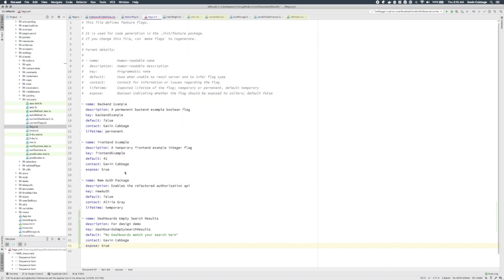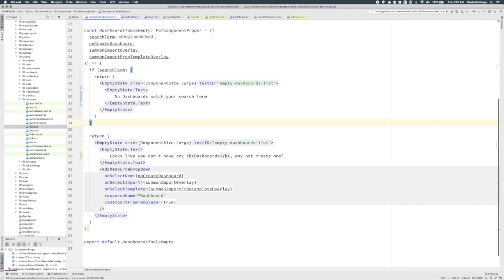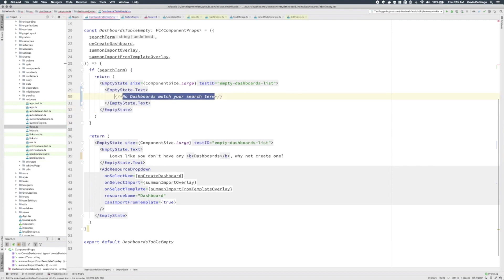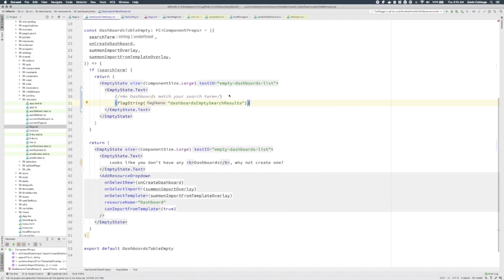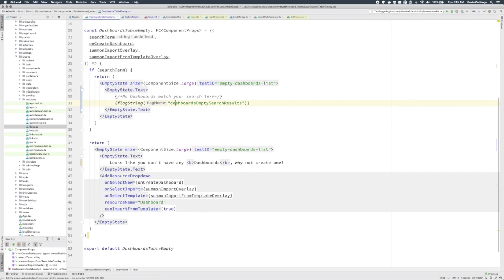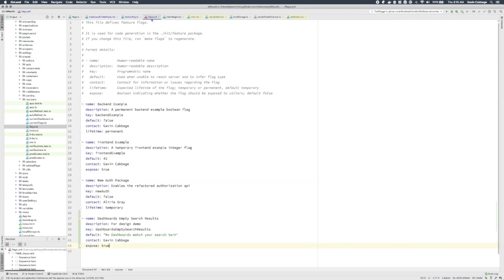Now we can consume our new flag in some code. I'm going to hop over to the dashboards table empty component, and we can see the original message here: 'No dashboards match your search term.' We're going to comment that out and instead use the value coming back from our feature flag. We can do that like this — flagString is going to return the string value at the key we've provided, which is 'dashboards-empty-search-results.' You'll notice this key matches the key we put into the configuration. Take note of this key because it's really the ID of the flag, and we're also going to use it when we configure ConfigCat in a moment.